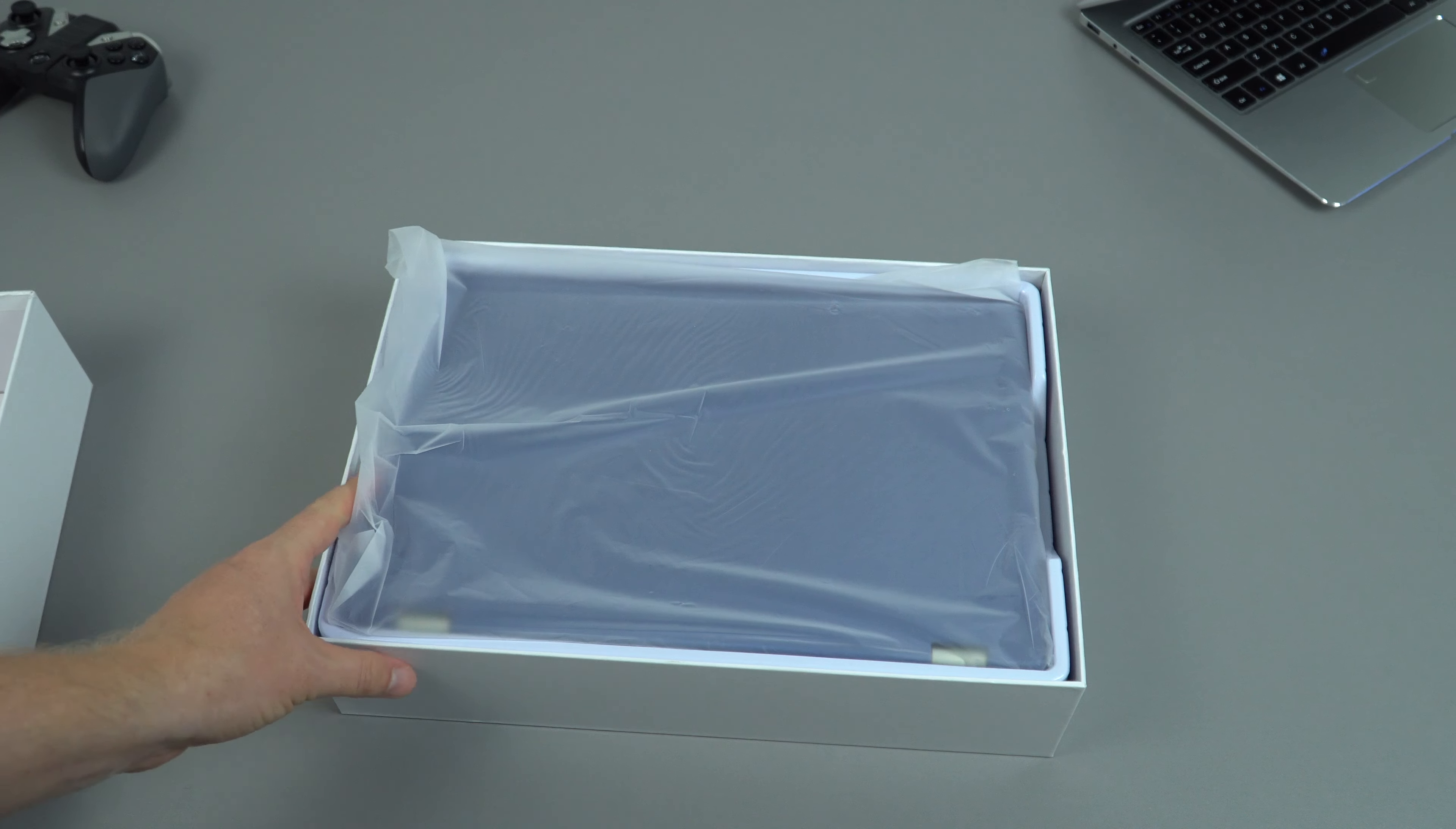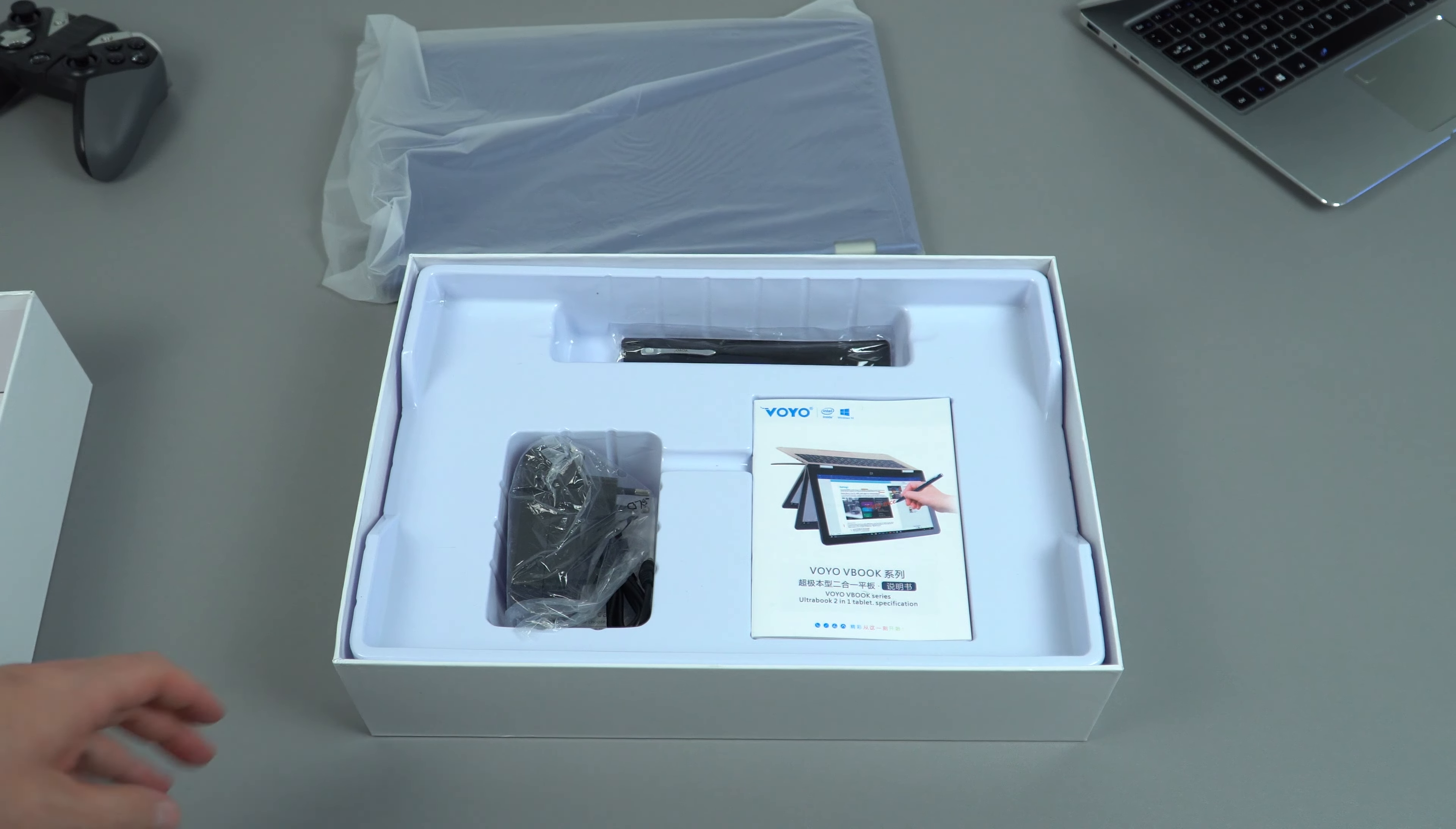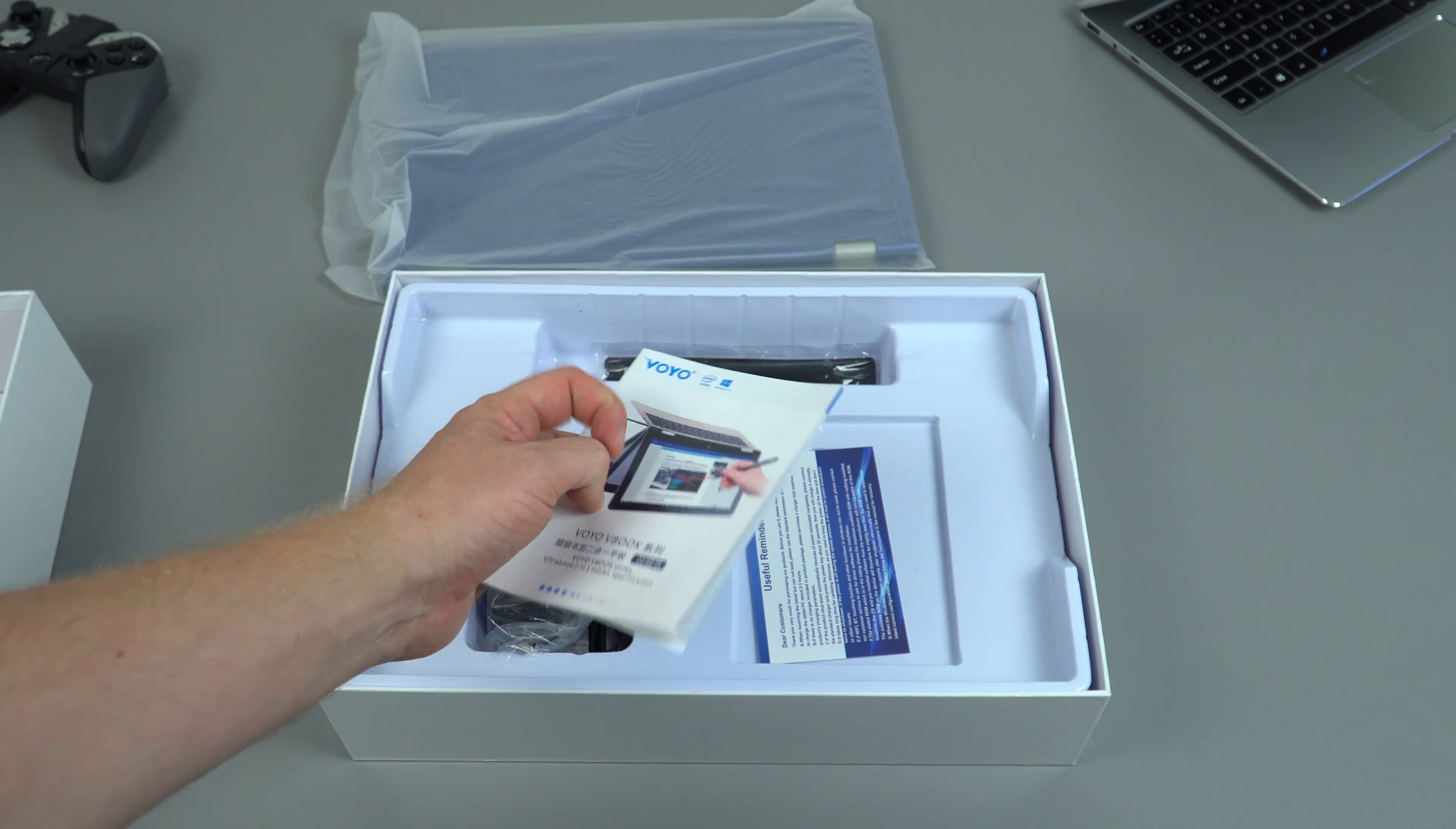Now the one I got is the blue one, so it's a dark blue color, new color from them which is good to see. We have some instruction leaflet here, a little booklet that looks to be in English, Chinese and even Russian there too.